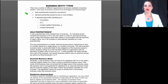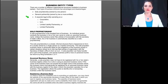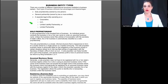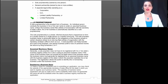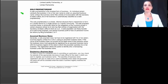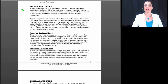Let's look at the different entity types. We have the sole proprietor, typically a business owned by one person. There's also a general partnership owned by two or more entities — it could be persons or other entities. Or a separate legal entity that operates as a corporation, a limited liability company, a limited liability partnership, or a limited partnership.